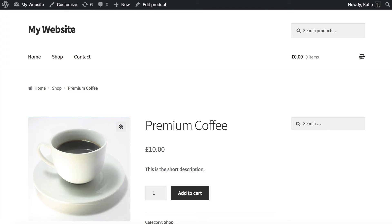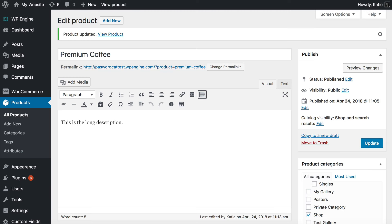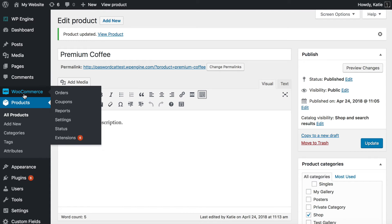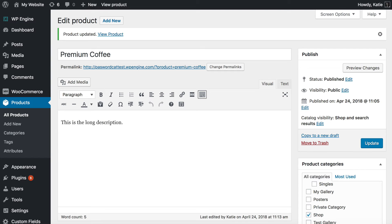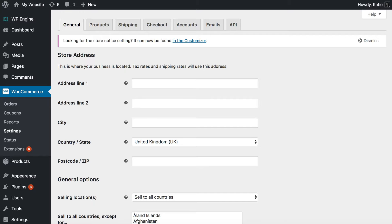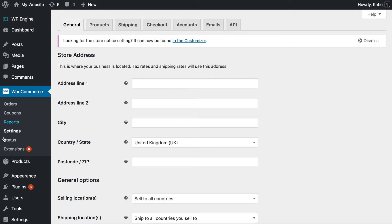So you get the WooCommerce Product Table Plugin. Install it in the usual way. And once you've done that you need to go to WooCommerce Settings. So WooCommerce Settings.